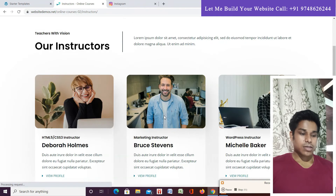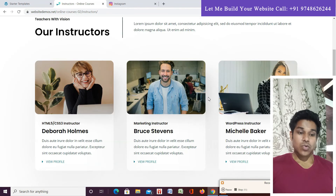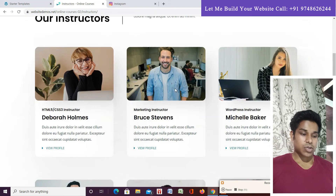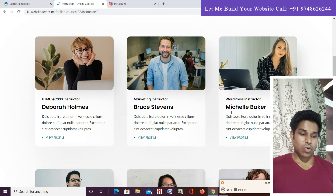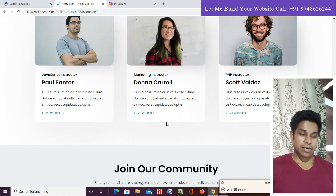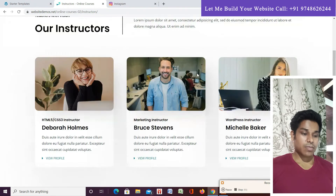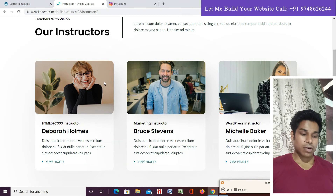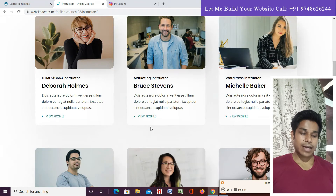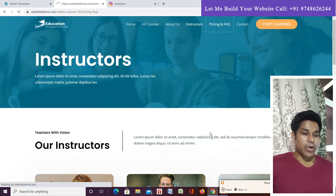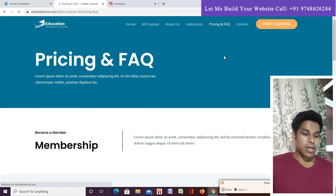In the Instructor section, you can see all the instructors who are teaching on this website. You can display all instructors, and if anyone wants to take a course from a specific instructor, they can click on that instructor and find out which courses they are offering.